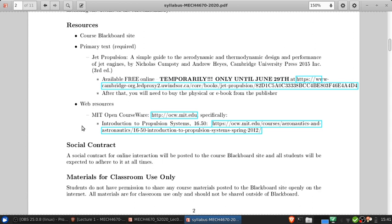We'll also use for some of the material web resources from MIT OpenCourseWare, specifically the course 16.50 Intro to Propulsion Systems. The link for that is here.